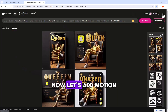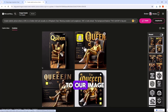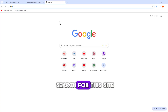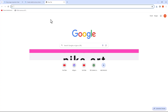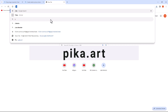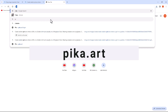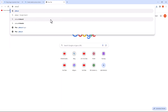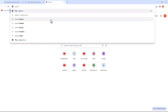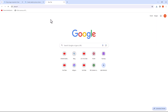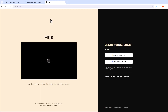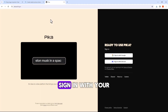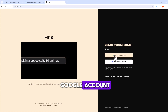Now let's add motion to our image. Open a new tab and search for this site.